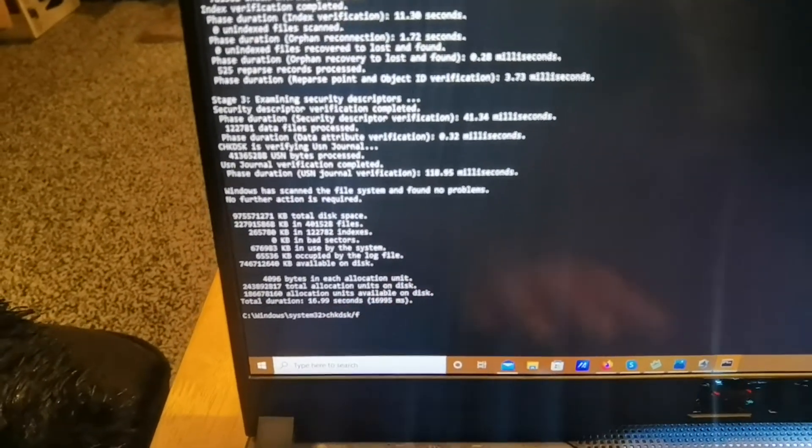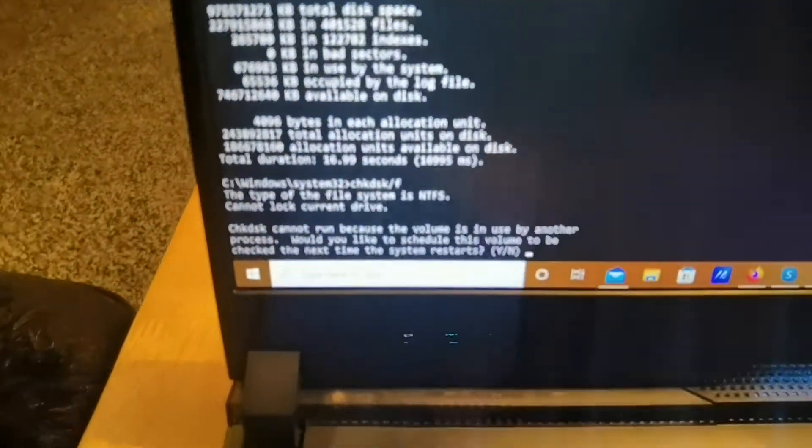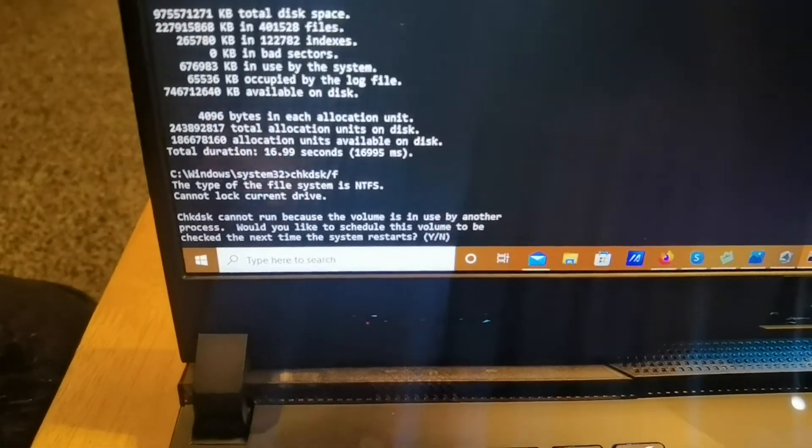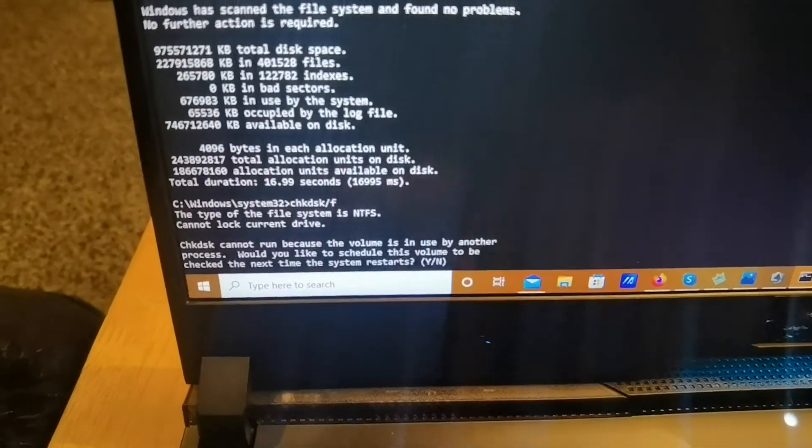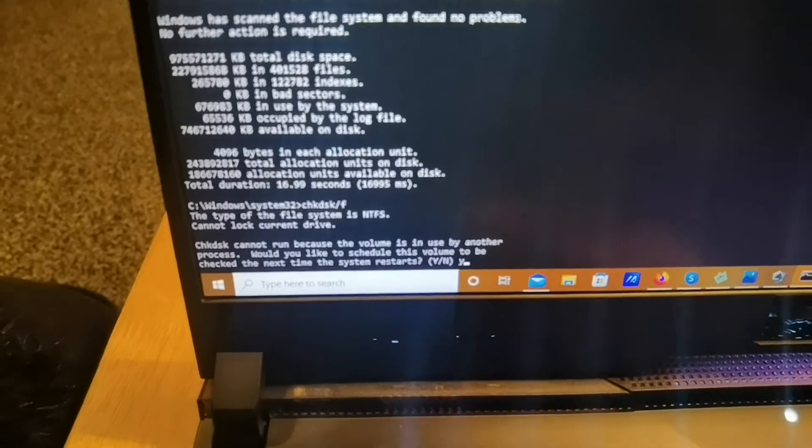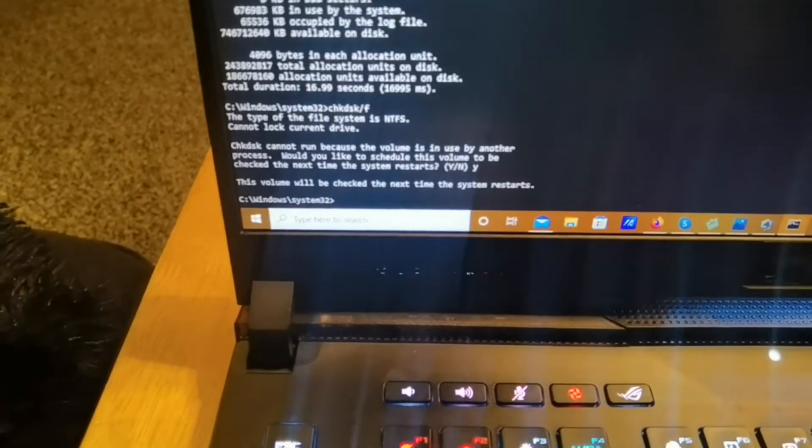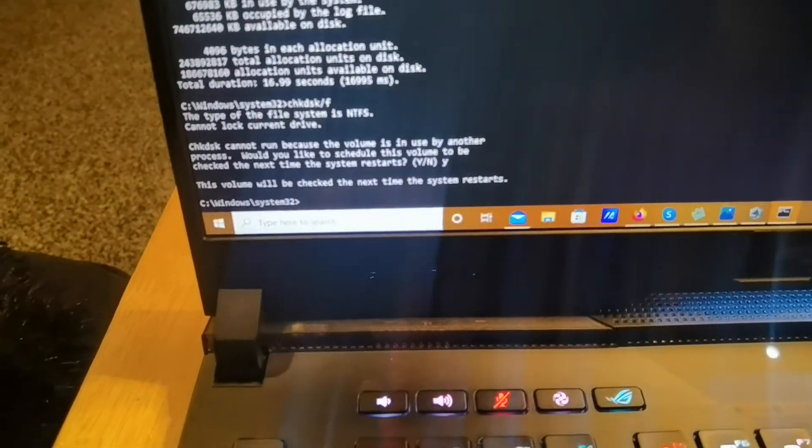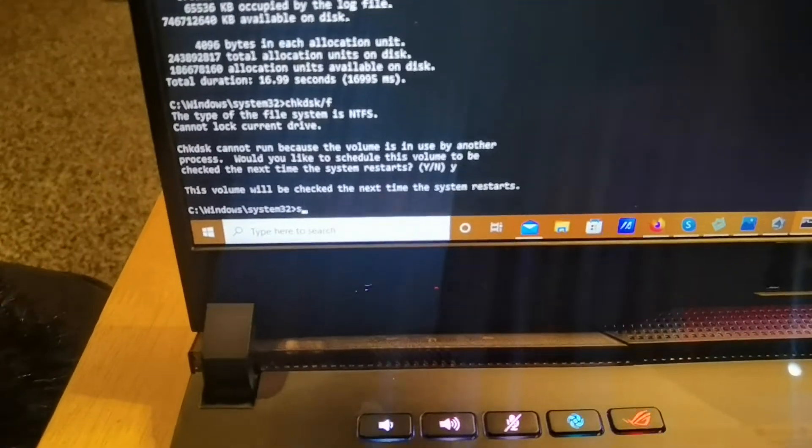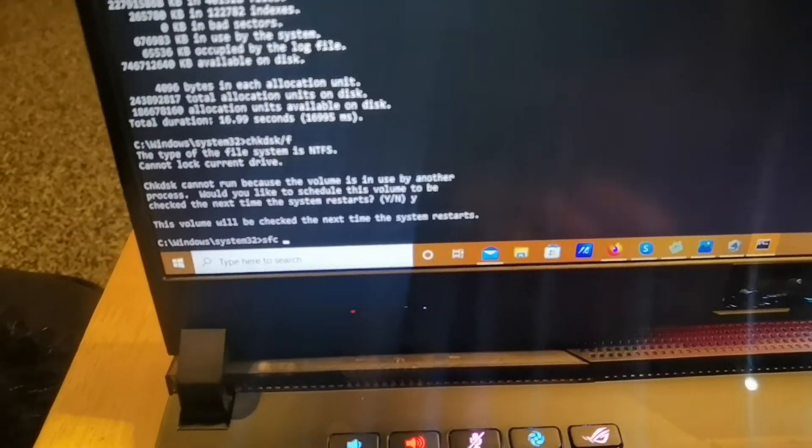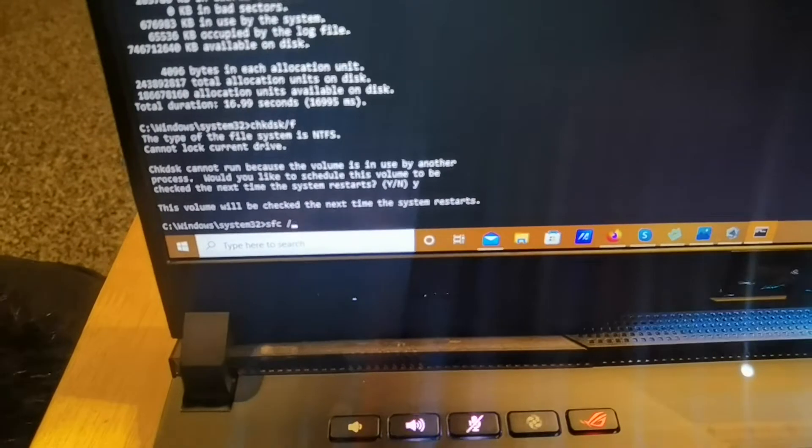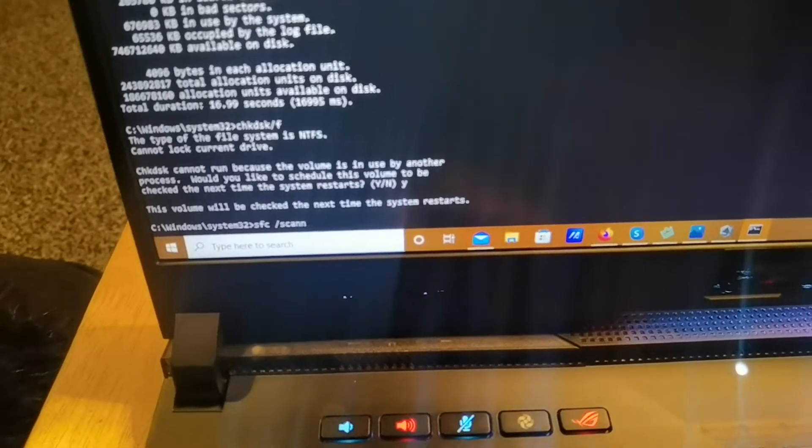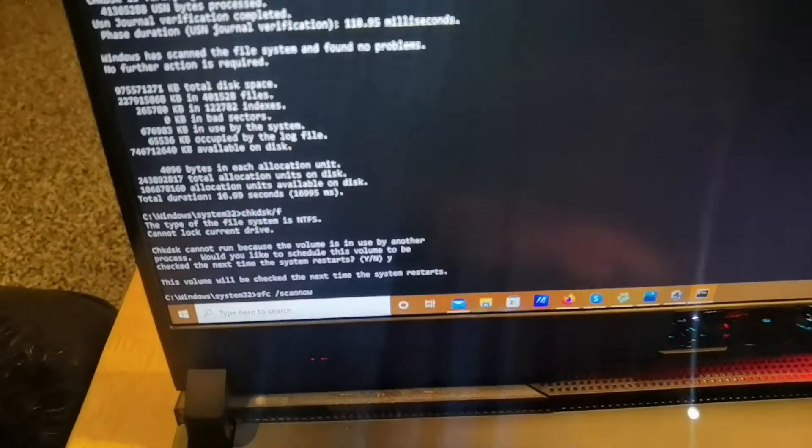So what I do as well is I do a CHKDSK /F. So what that will do now is it will scan the drive when the computer reboots. So I clicked yes and that's it, it will scan the drive. And I also did as well a scan, SFC space /scannow and I clicked enter.